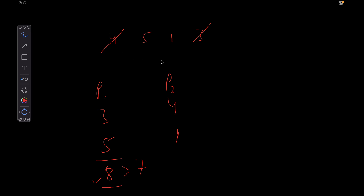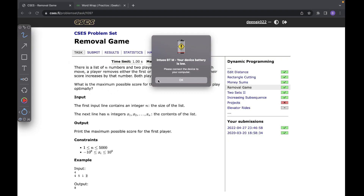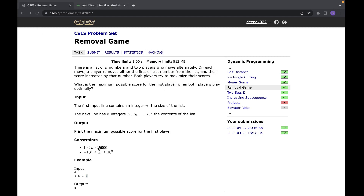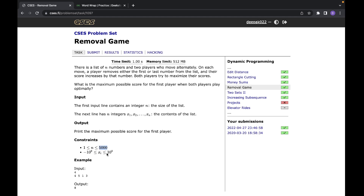Since greedy fails, this gives us an opportunity to explore the DP option. Looking at the constraints, the array size is 5000, so an N² approach works. This also hints that we can write an N² DP on this problem.